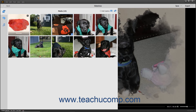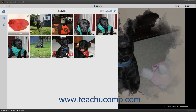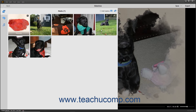Note that you cannot undo actions that you have taken when working with slideshows in Photoshop Elements. Therefore, use extra care when adding and removing slides. To remove slides from the slideshow, select the slide or slides to remove, then right-click a selected slide and choose the Remove command from the pop-up menu. Alternatively, simply press the Delete or DEL key on your keyboard to remove the selected slides.